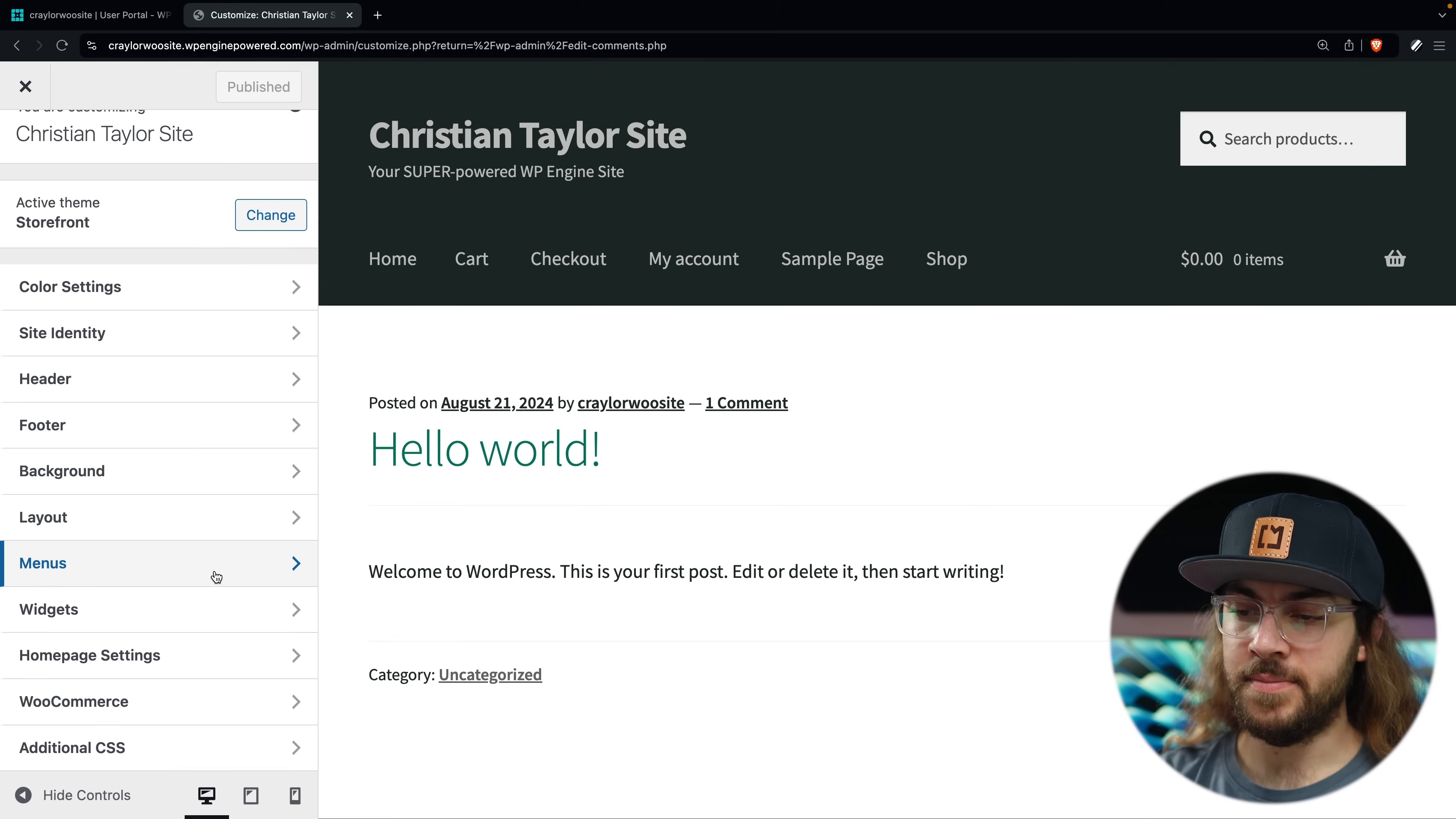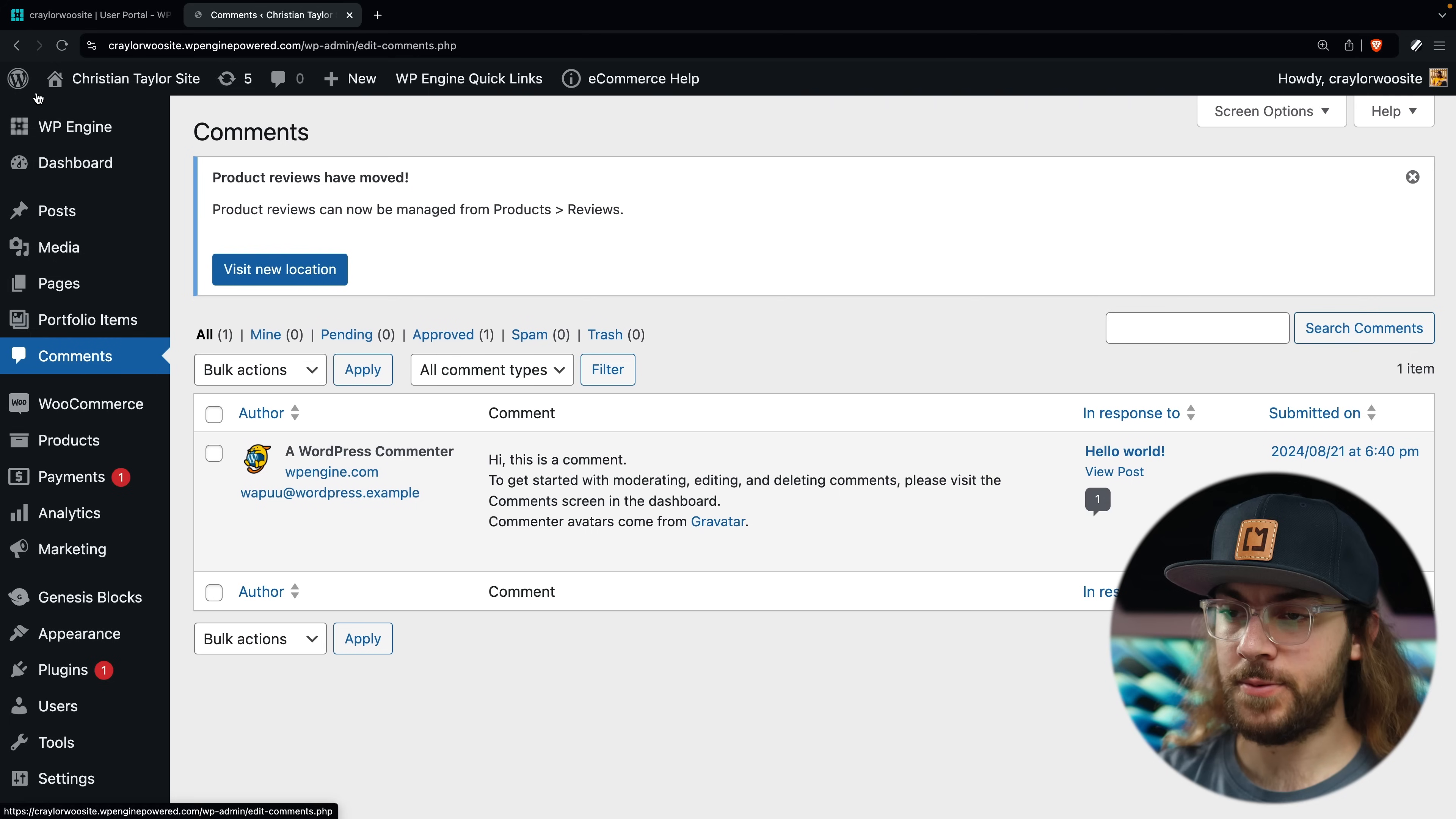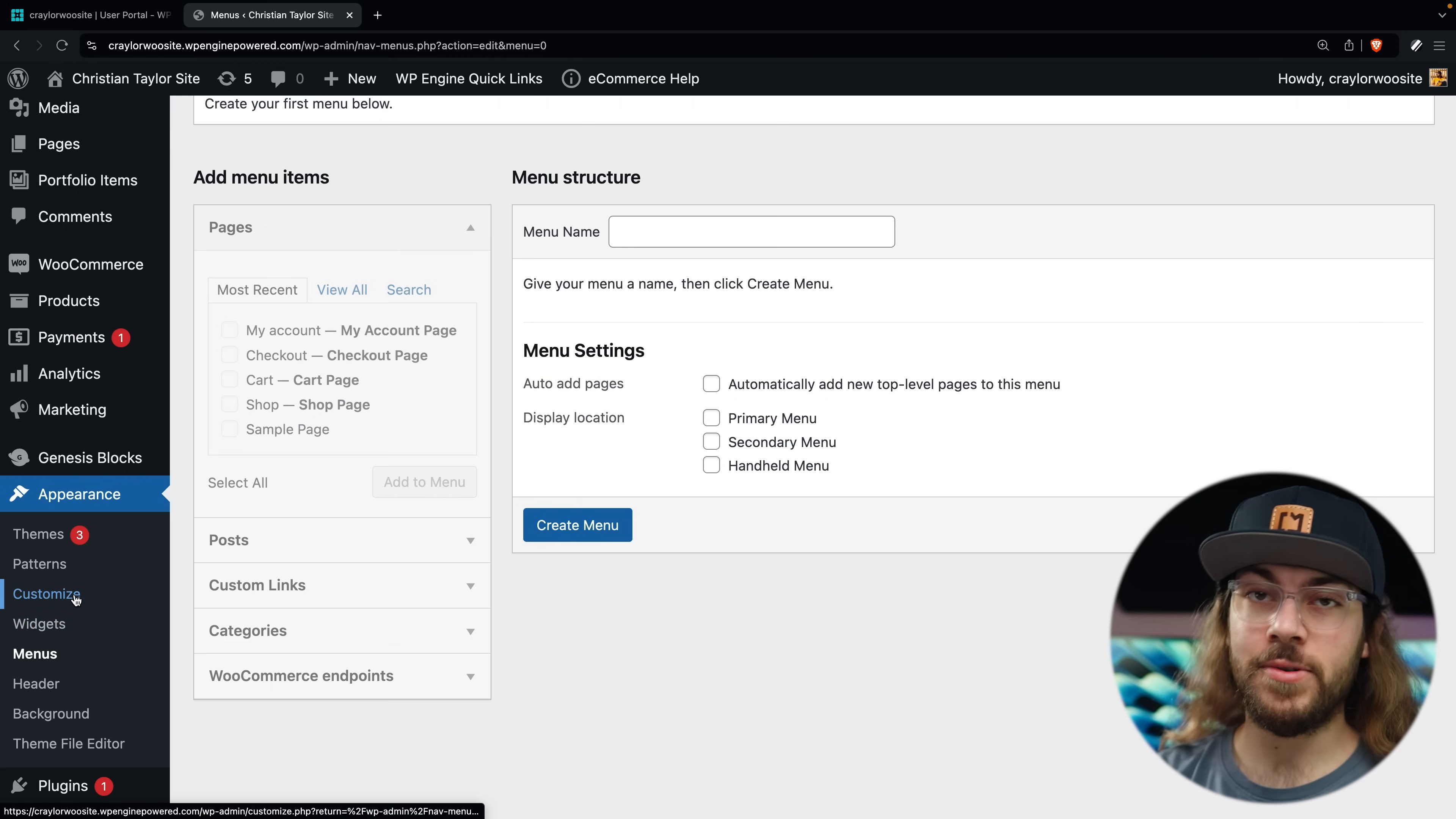You can also access the menus and widgets, but for some reason you get a scaled back version of the menu editor and widget editor within the Customize screen, and you can access the same thing from the Appearance tab that is a dedicated screen. So right here you can see we have this small section to modify widgets, but if I go back out to the main WordPress dashboard and I go to Appearance and Widgets, we can access all of the same things here, but way more room to actually work with. And it's the same story for the menu screen.